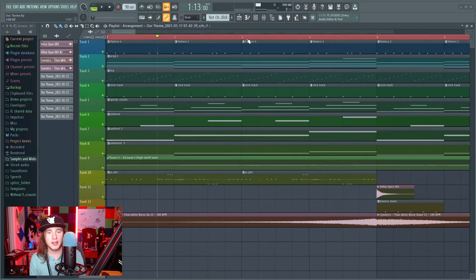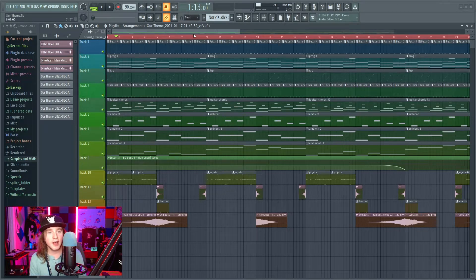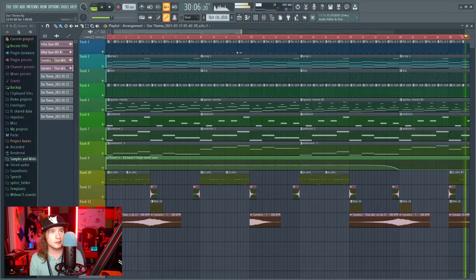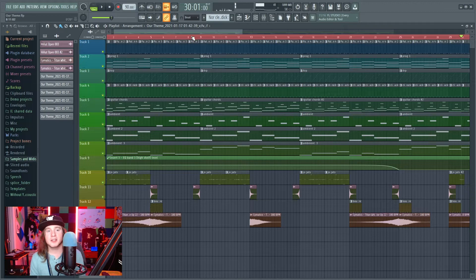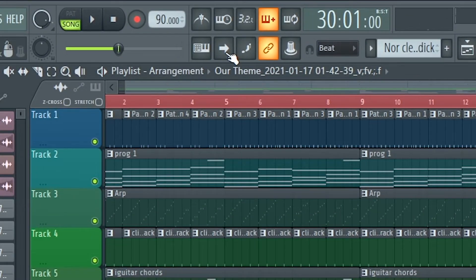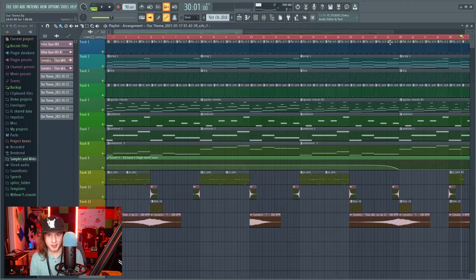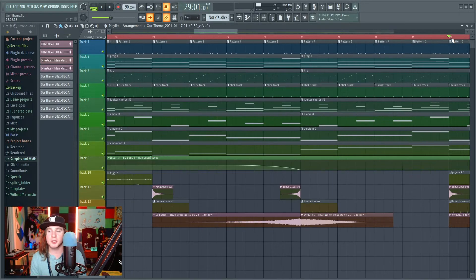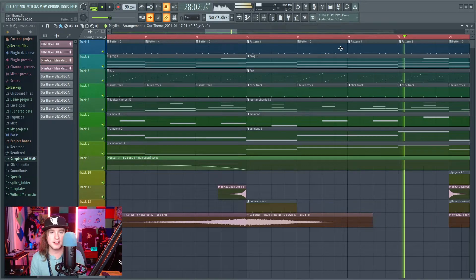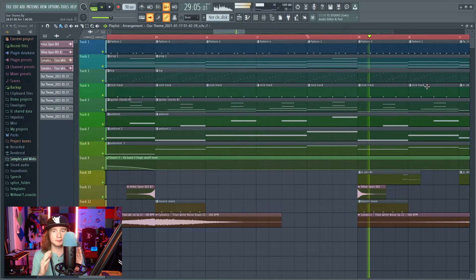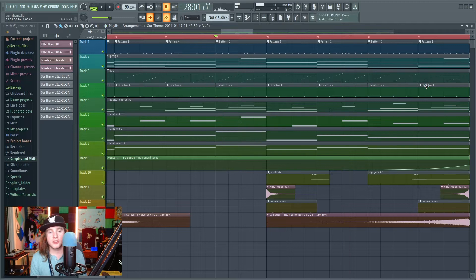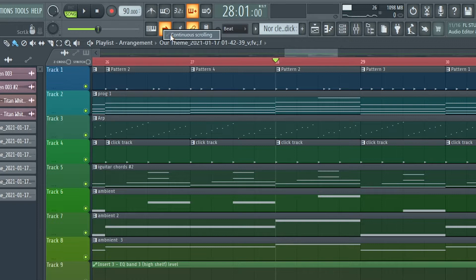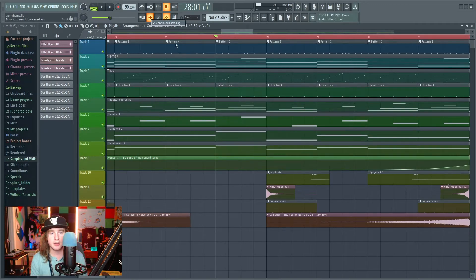So we're in FL Studio right now and it's not going to follow the scroll marker because I don't have it set to scroll to reach time markers. But the problem with this option is it does something weird — it pops. So if you don't want that popping and you want it to stay steady, you need to right-click this arrow and click continuous scrolling. Make sure it's checked.